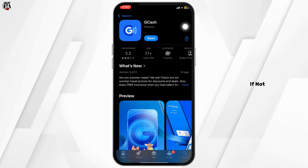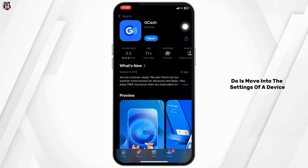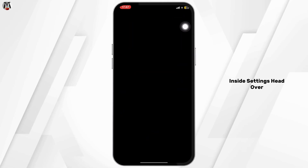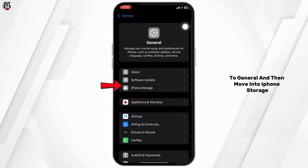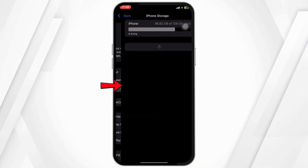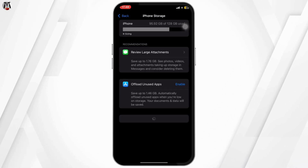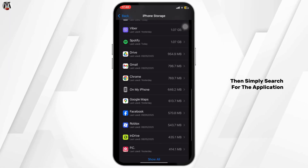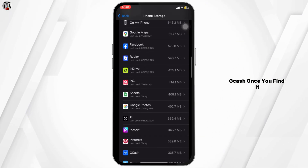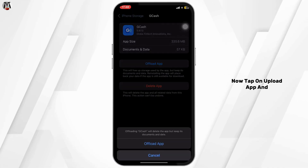If not, the next thing you want to do is move into the Settings of your device. Inside Settings, head over to General and then move into iPhone Storage. Once you're in this space, scroll all the way down and search for the application GCash. Once you find it, head over to it.